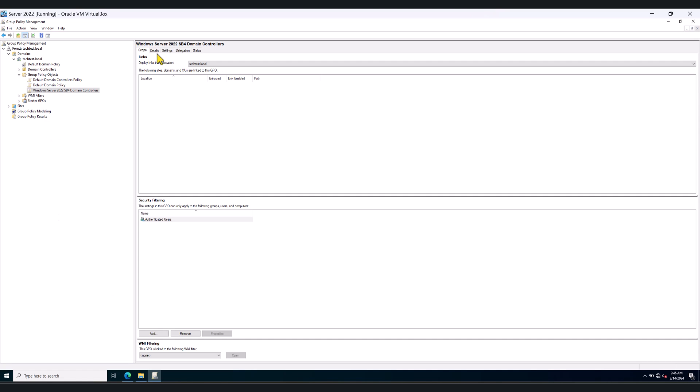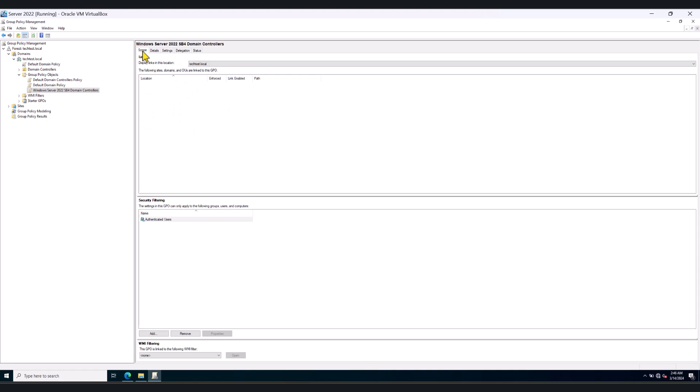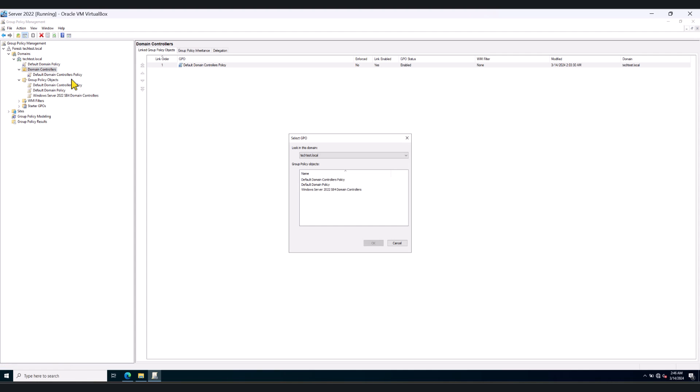So now the policy, the GPO status has been enabled and what you can do now is link this. So what I would like to do here is go to my domain controllers, right click on it. And I'm going to link an existing GPO because this policy is specifically applied to all domain controllers that are running Windows Server 2022 in my case.